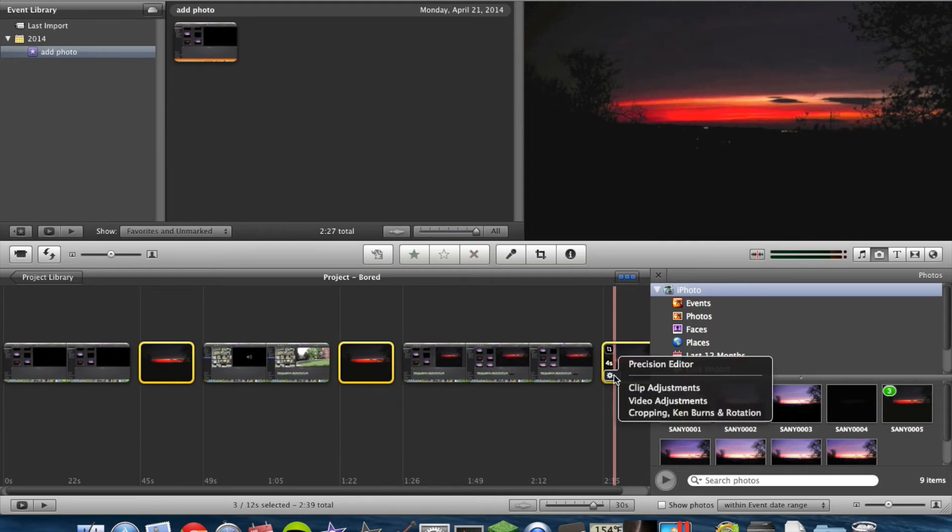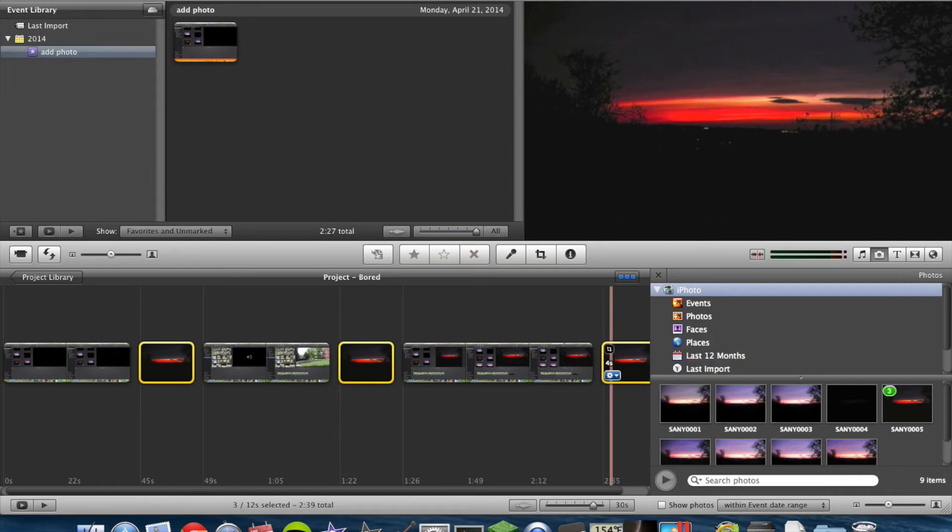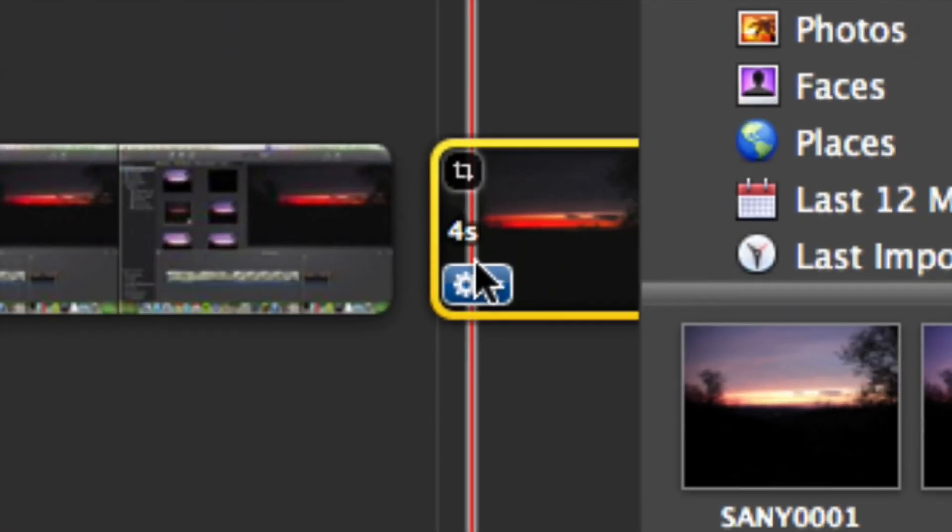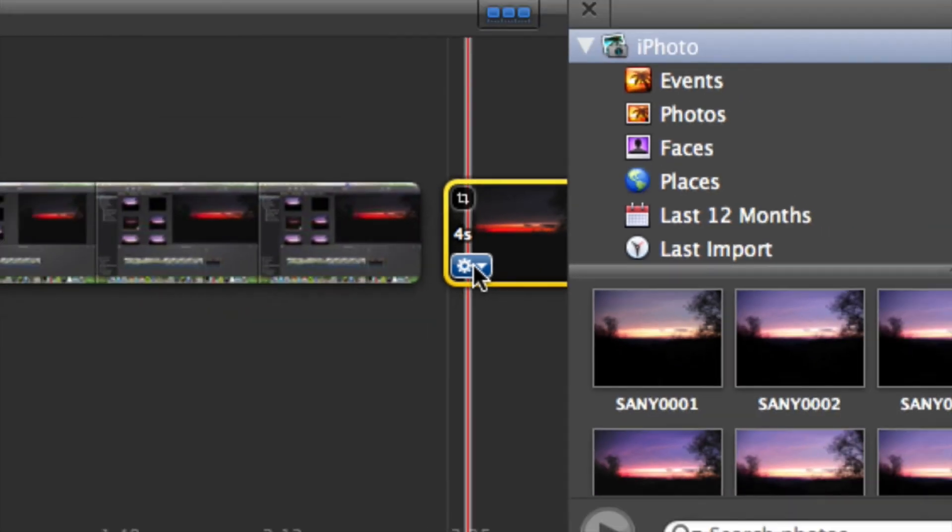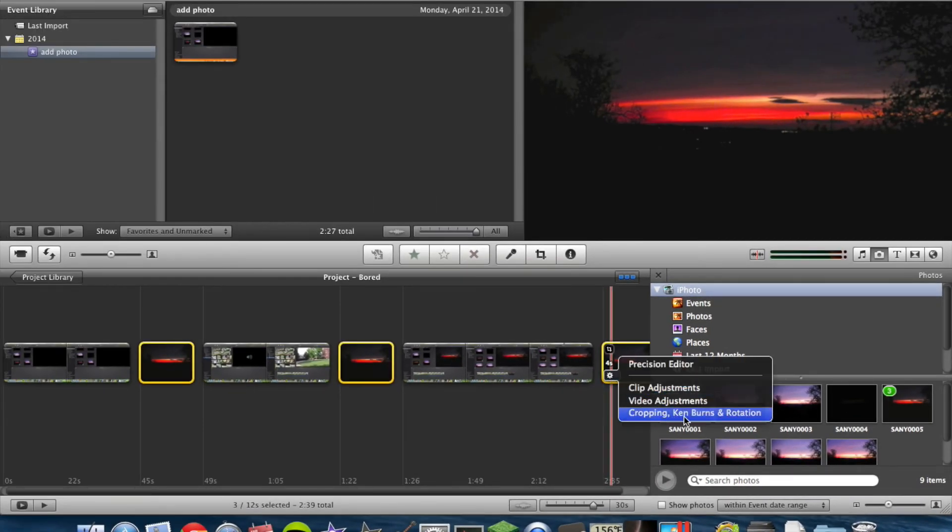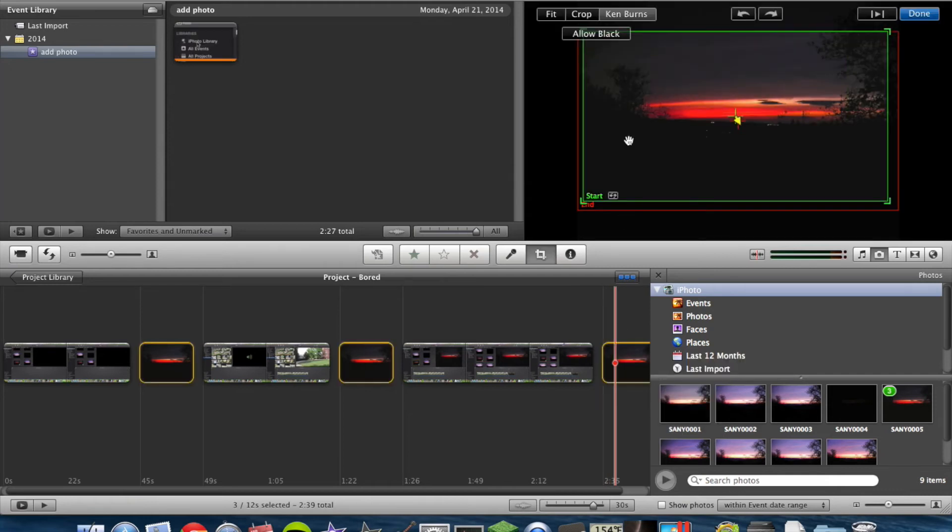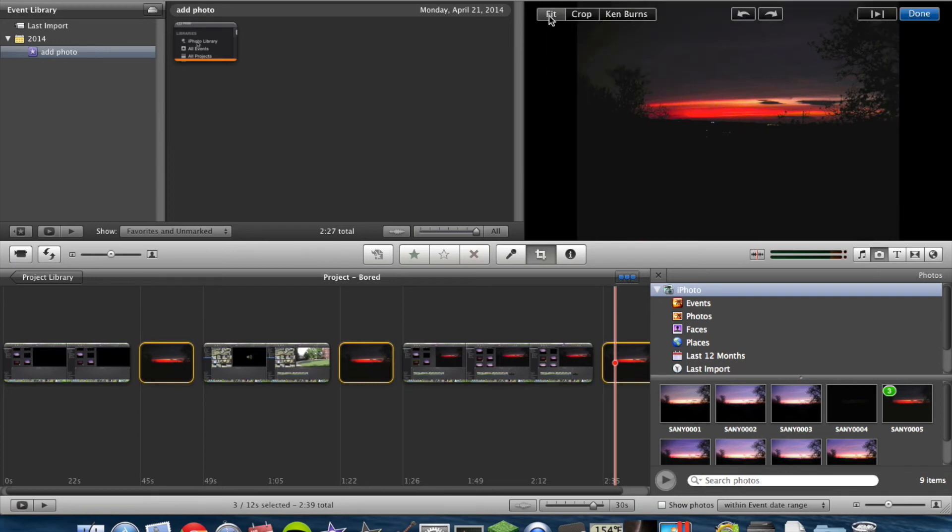And then, if you go to the little blue box, let me zoom in on that. The little blue box right here. If you go to that and then go to Crop, Ken Burns, and Rotation, it will pop up up here, and you can hit Crop, which is just cropping, or you can hit Fit.